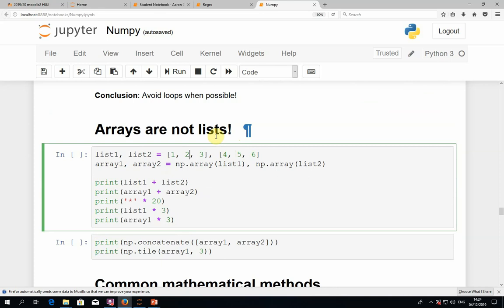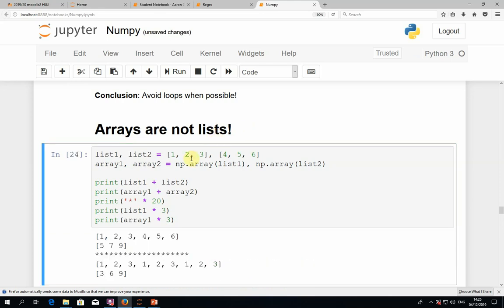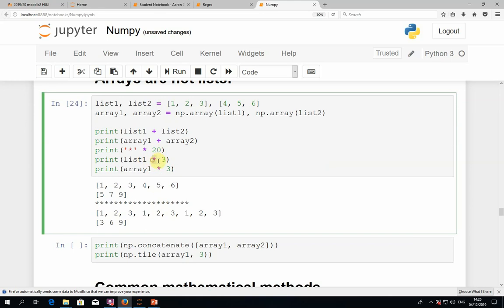Arrays are quite like lists in many ways, but there are crucial differences. The plus and multiplication operators have very different meanings in NumPy versus Python lists. In Python, using the plus operator on two lists concatenates them. In NumPy, it means element-wise addition. Similarly, multiplying a list by a number in Python duplicates the elements, whereas in NumPy it means element-wise multiplication with that number. You should always be aware whether you're working with a list or an array.